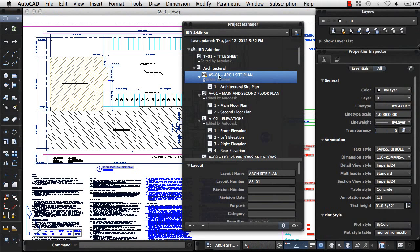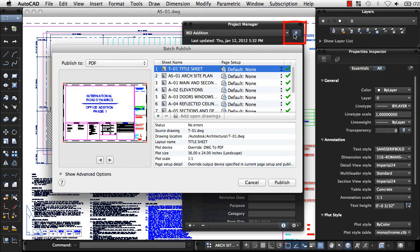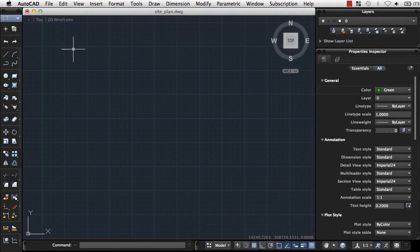You can double-click layouts in a project to open them for editing, or easily publish all layouts in the project.